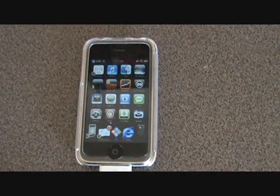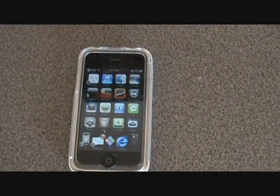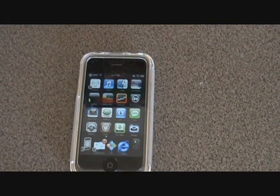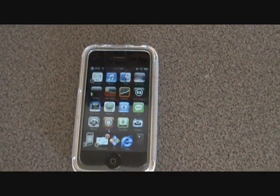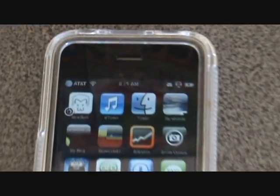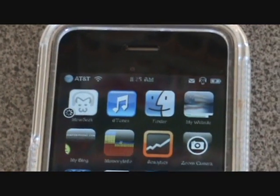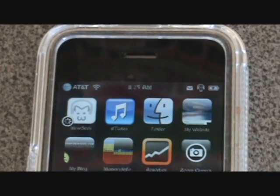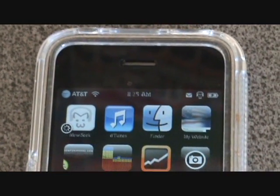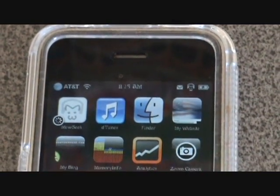Hey guys, today we're showing you how to download some music for free with your iPhone or iPod Touch. You're going to need three apps to do this: Musique, D-Tunes, and Finder.